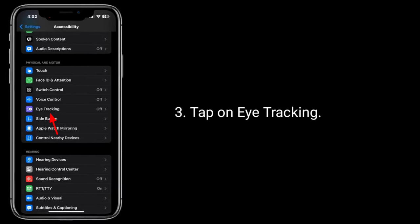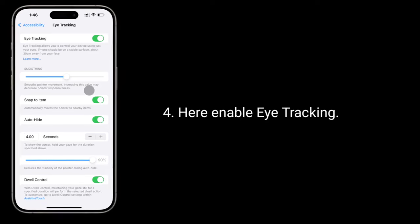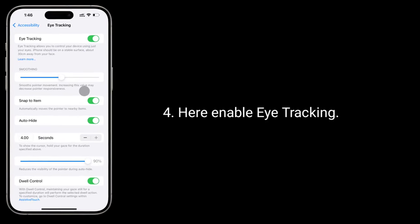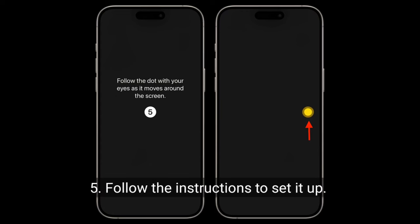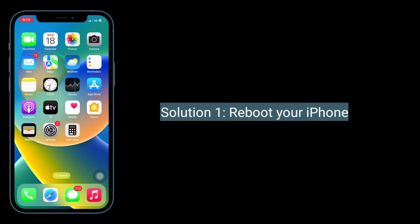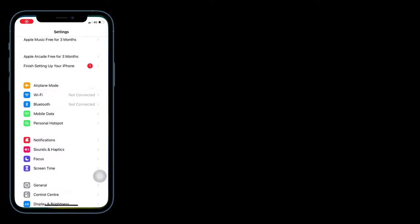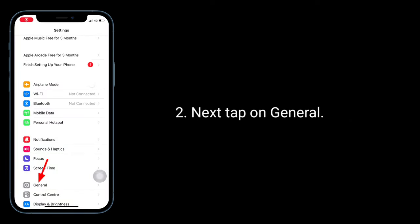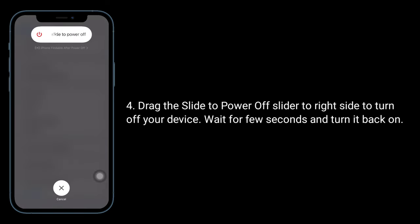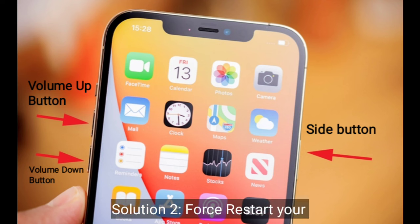First solution is to reboot your iPhone. Launch Settings app, tap on General, scroll down and tap on Shut Down. Drag the slide to power off slider to the right side to turn off your device. Wait for a few seconds and turn it back on.